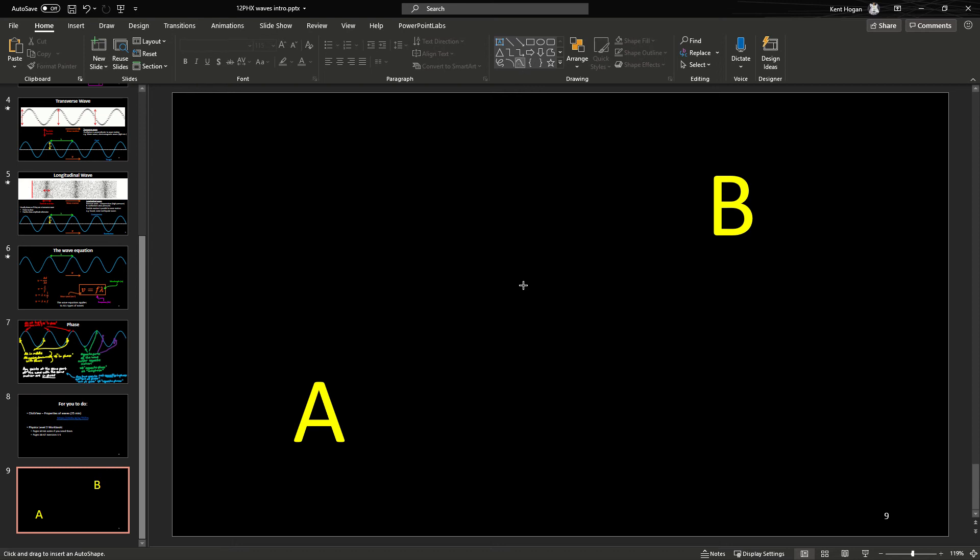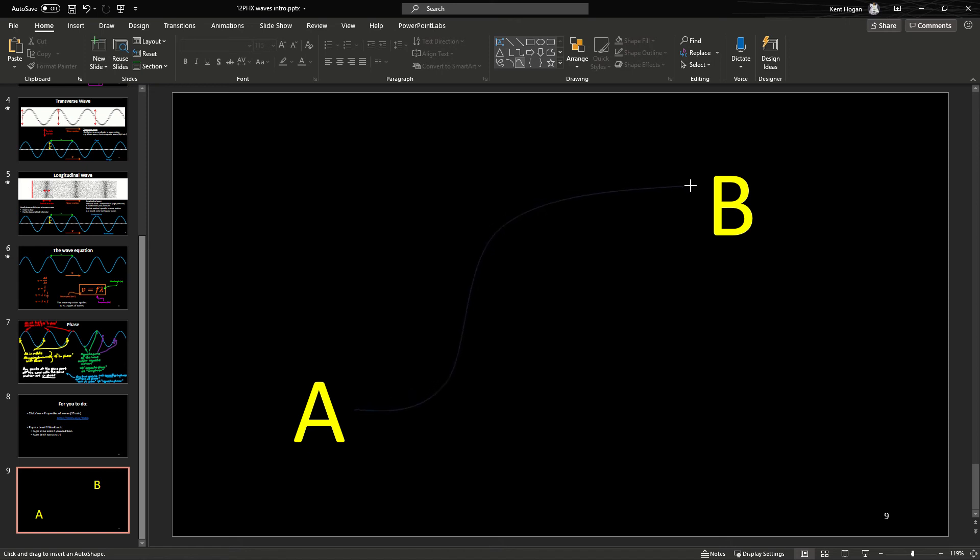Every time you click it anchors a point for the curve. So I'm going to do one at the start and I'm going to sort of go up here, then I'm going to go up here, and then I'm going to go over here. So I've clicked on three points there.